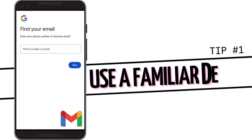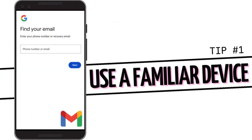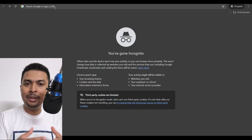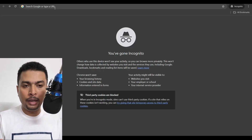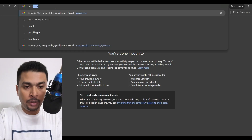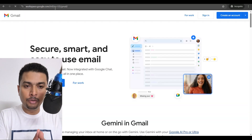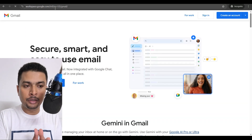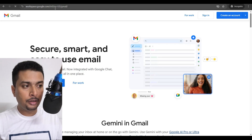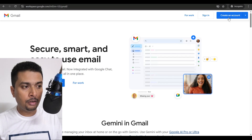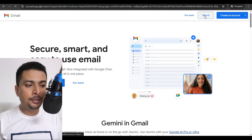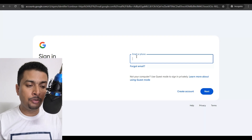The first thing is to try and use a familiar device like a phone or a PC, wherever you used to use that account. Once you do that, open any browser and search for gmail.com. Once you do that, you're going to be directed to the page for Gmail. Click on sign in and then you get to this page.